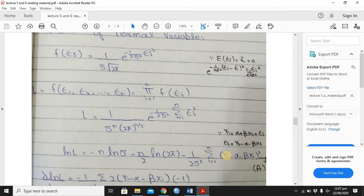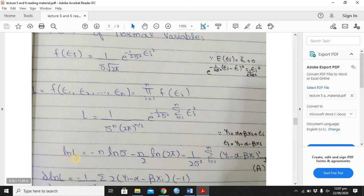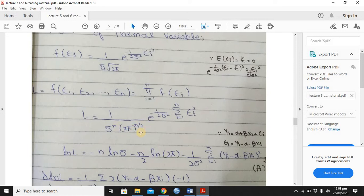Now here there are exponentials. You know that exponential e with the same base means the powers add. So here you add: minus 1 over 2 sigma square for epsilon 1 square, plus minus 1 over 2 sigma square for epsilon 2 square, up to minus 1 over 2 sigma square for epsilon n square. The common factor comes out, and what we have inside is epsilon 1 square plus epsilon 2 square up to epsilon n square — summarized as summation i from 1 to n of epsilon i square. This is how we make the joint function.